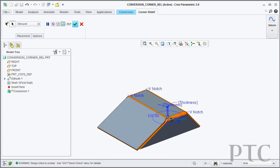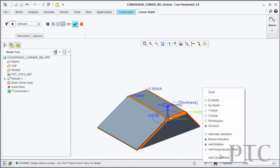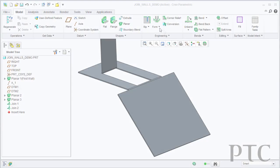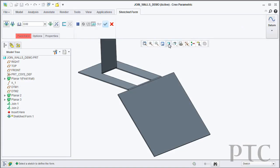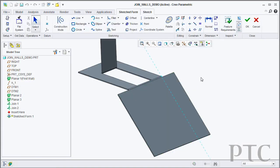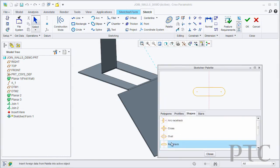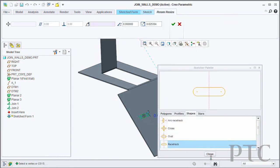In addition to that, we've also introduced a new sketched form tool. This allows you to very quickly go in and sketch your shape and then deform the geometry to form that punch shape or that form shape.